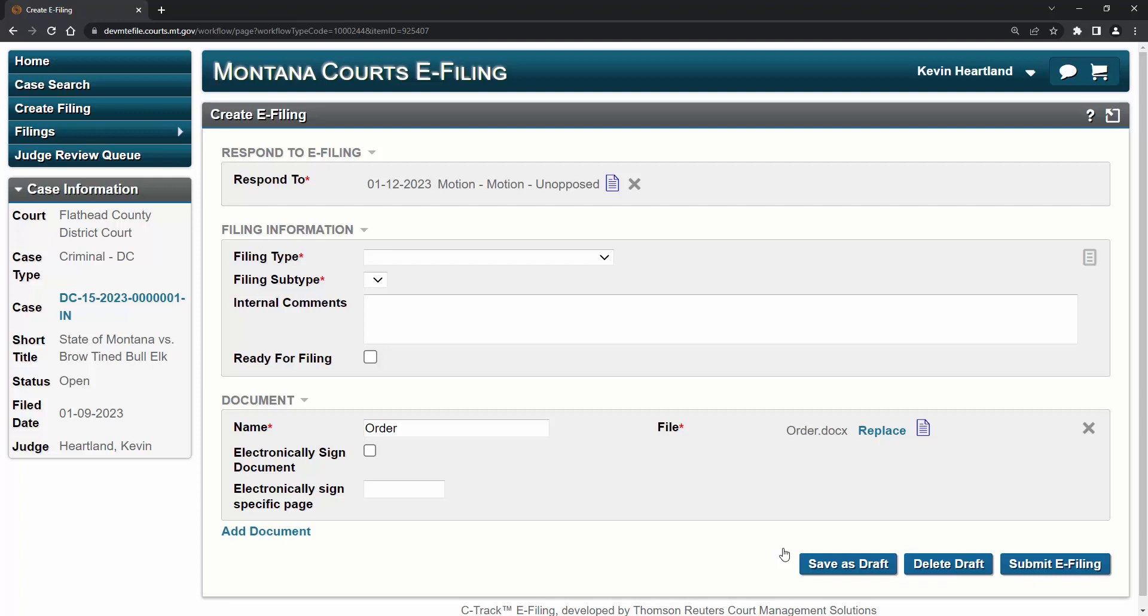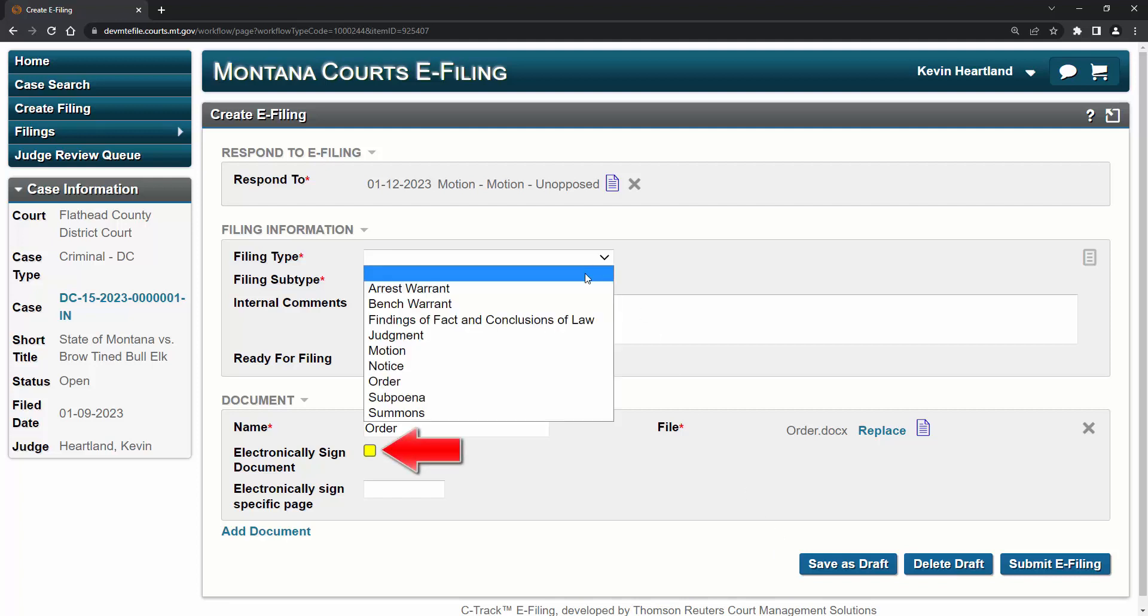When ready to respond, the judge will click Respond with order. In this case, the judge wants to sign the order exactly as submitted by the attorney. They'll click this box, which will sign the document electronically, and click Submit.